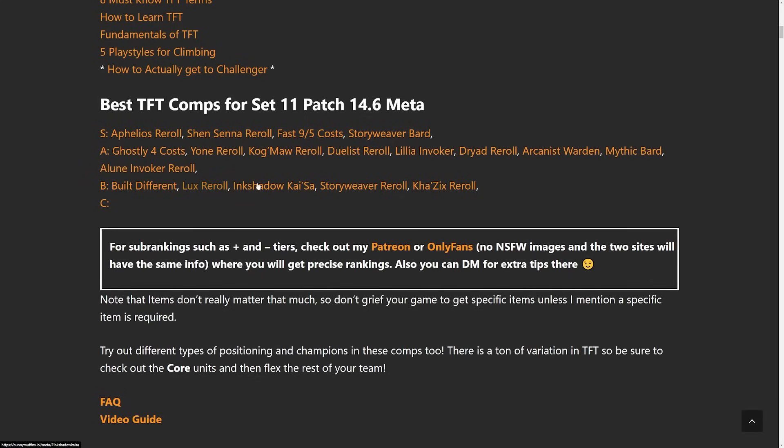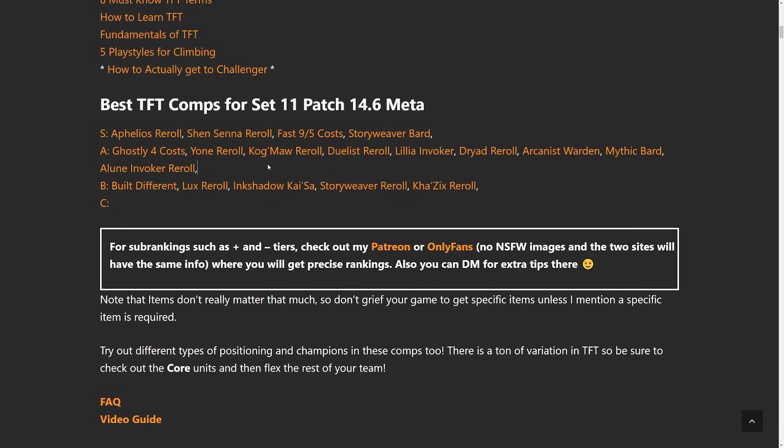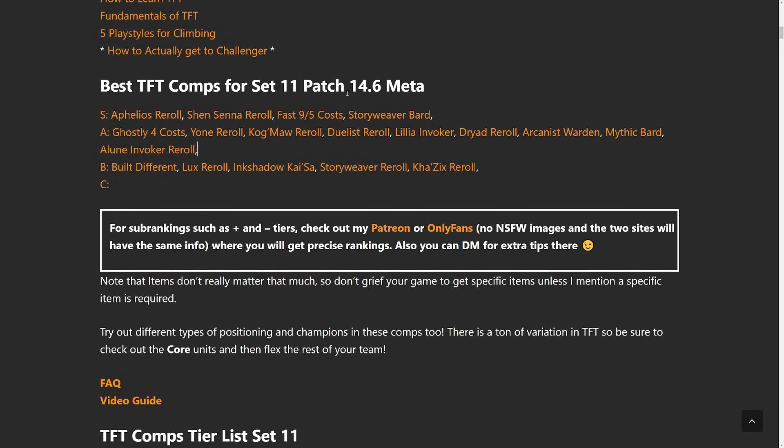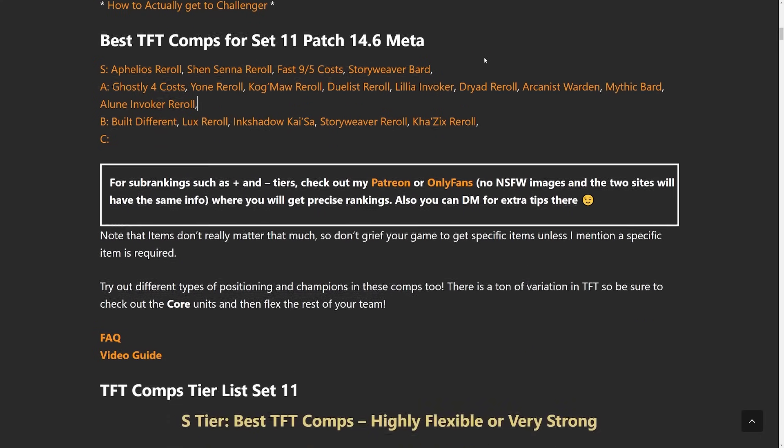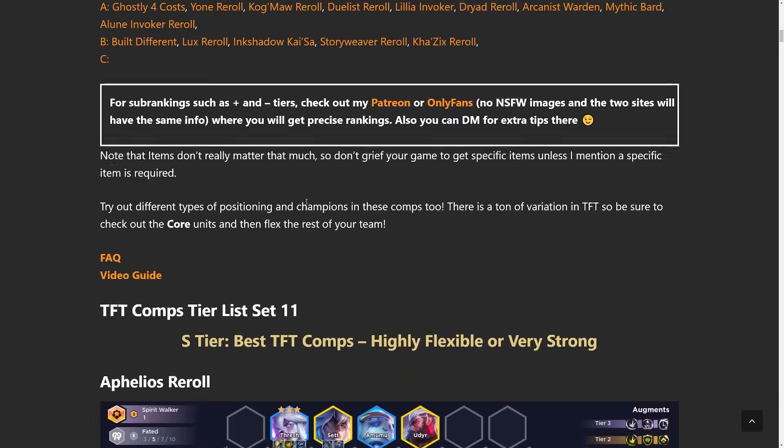After that we have built different Lux, Ink Shadow Kaisa, Storyweaver, and Cossacks. They're pretty situational. There are times for them but right now it's just a reroll meta. Built difference typically like a 4 cost comp and right now 4 costs are just a bit weaker than everything else.